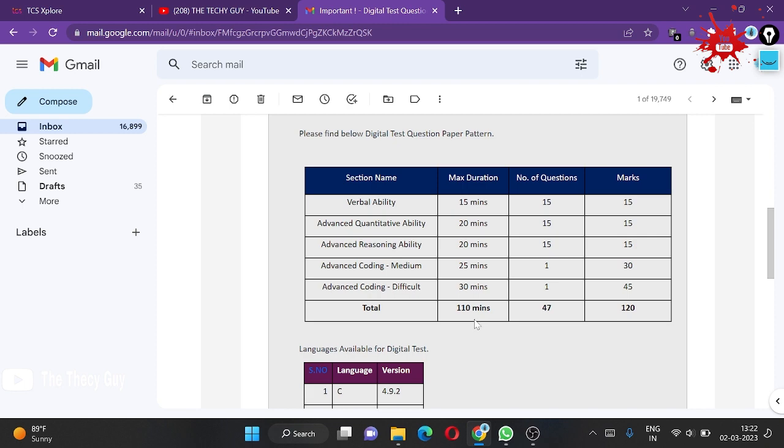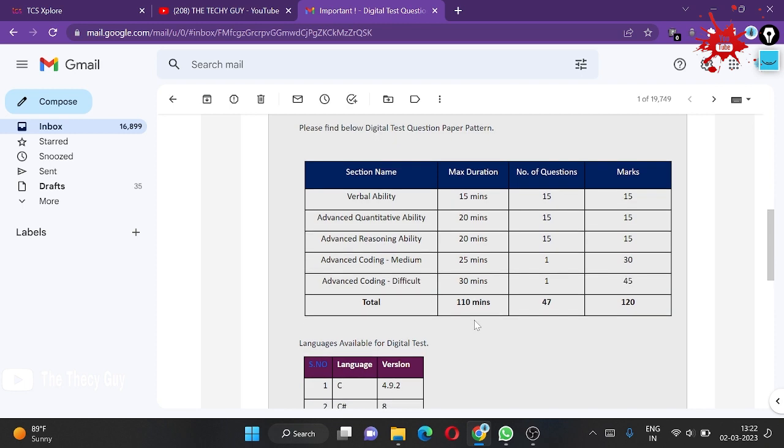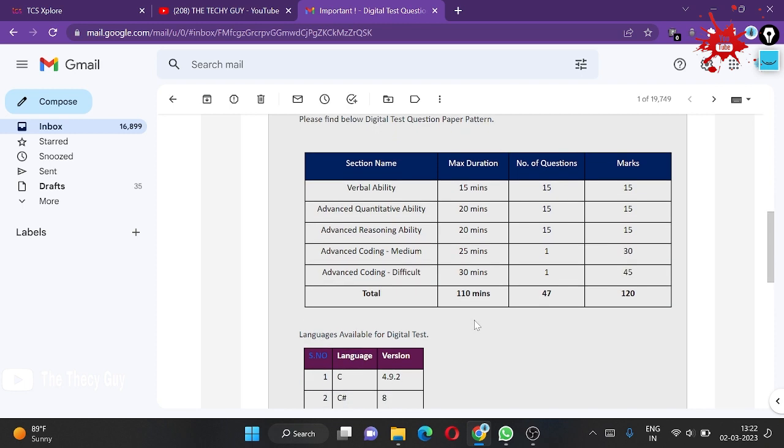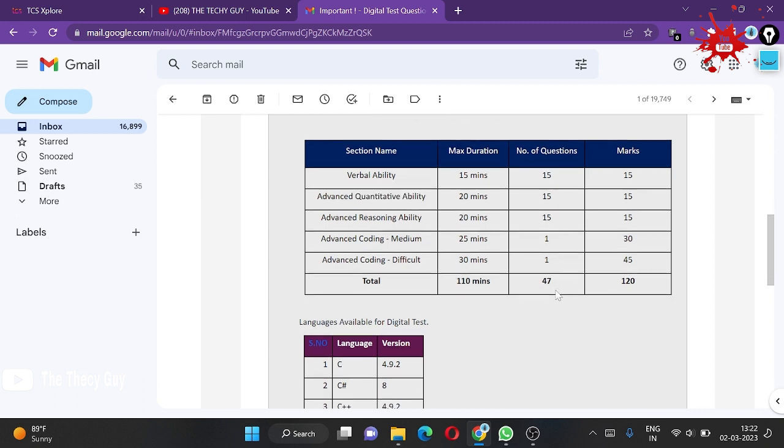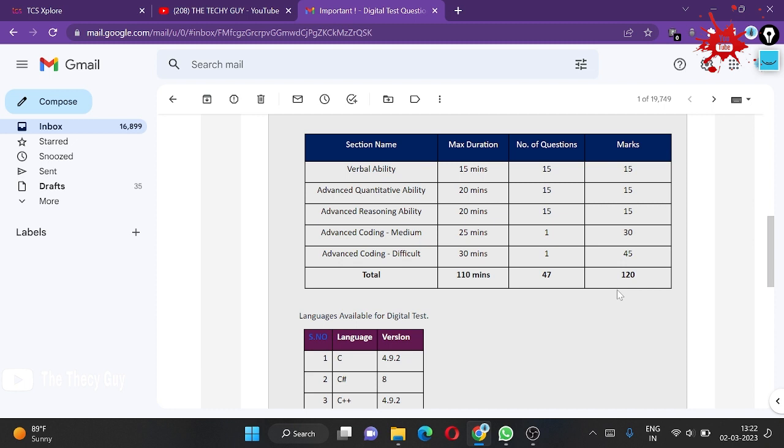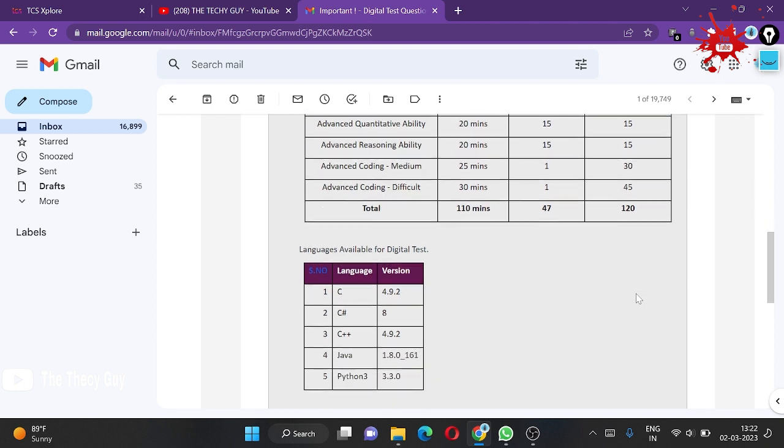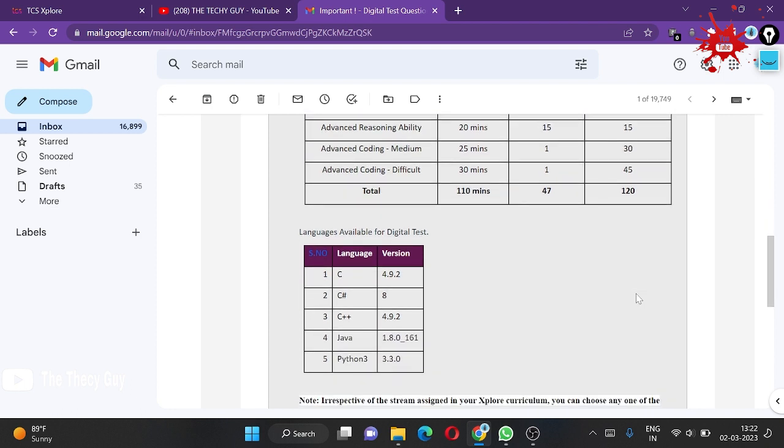In total, this test has 110 minutes, that means one hour and 50 minutes. Number of questions is 47 and total marks is 120. Out of this, you must score above 100. This is the criteria they've set for your offer to be Ninja or Digital.